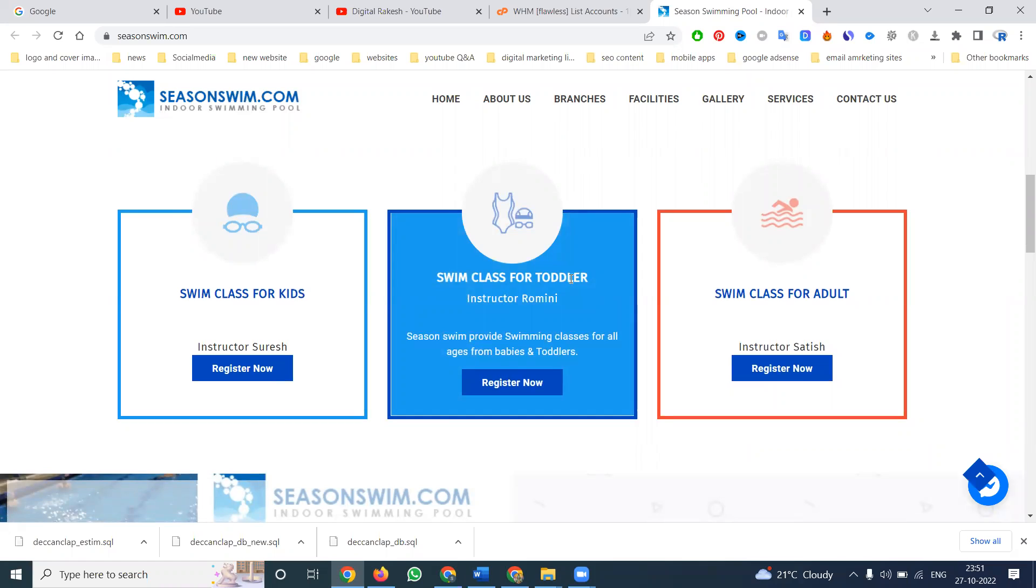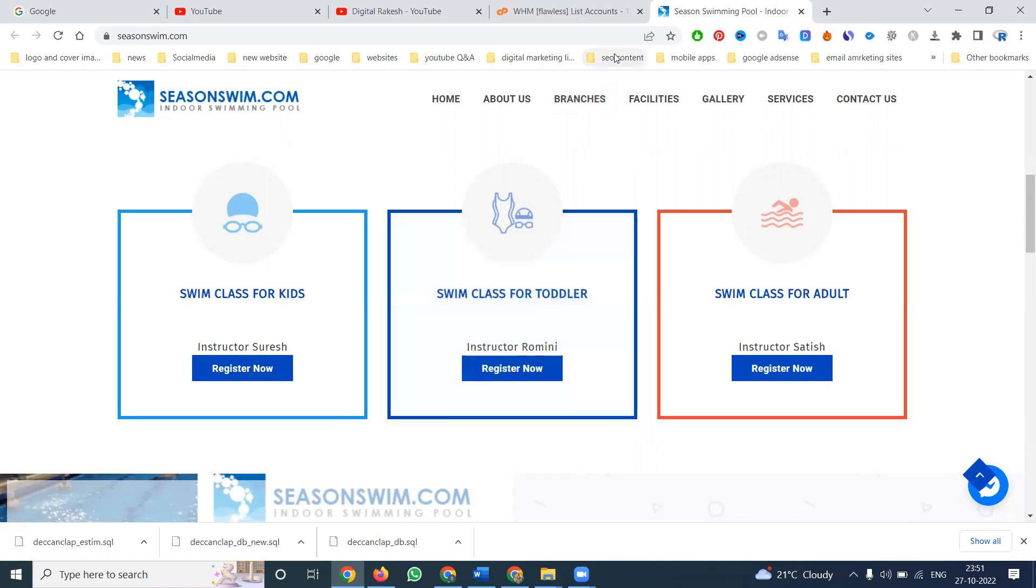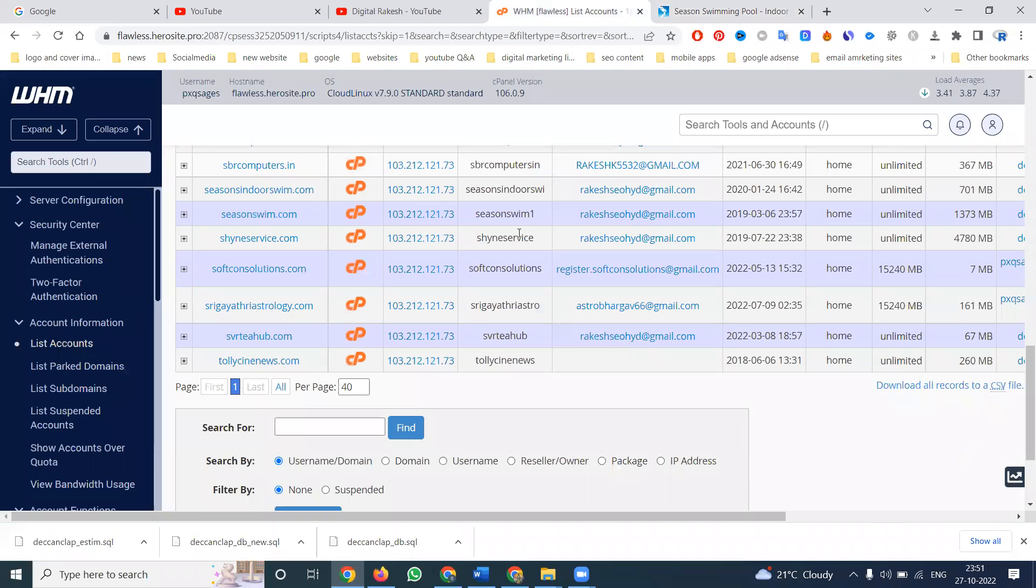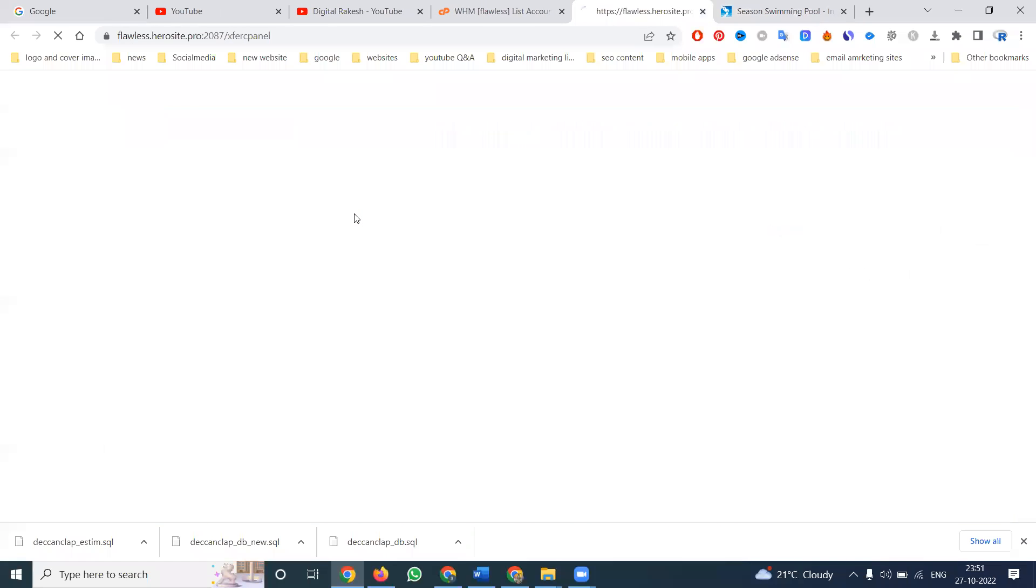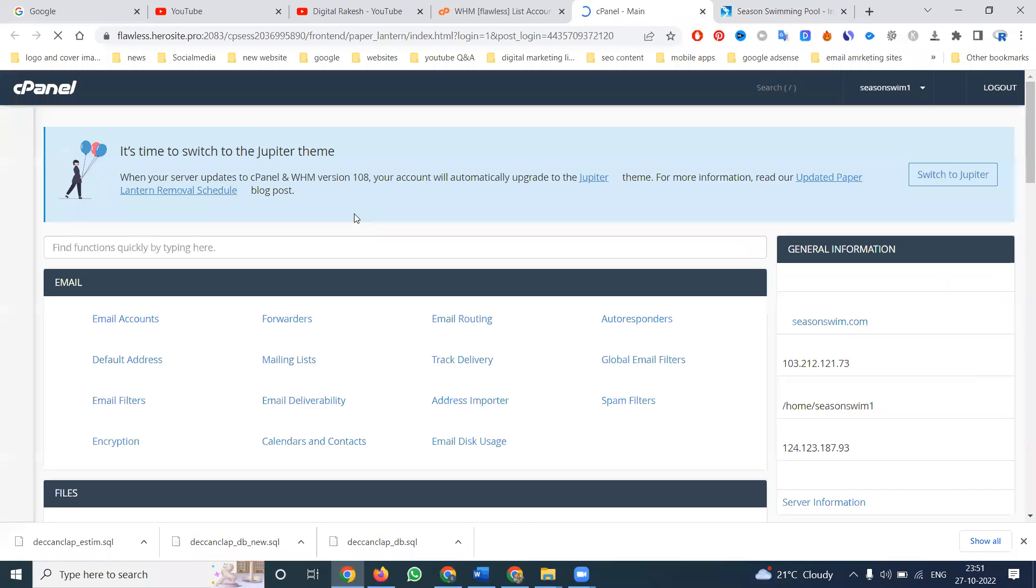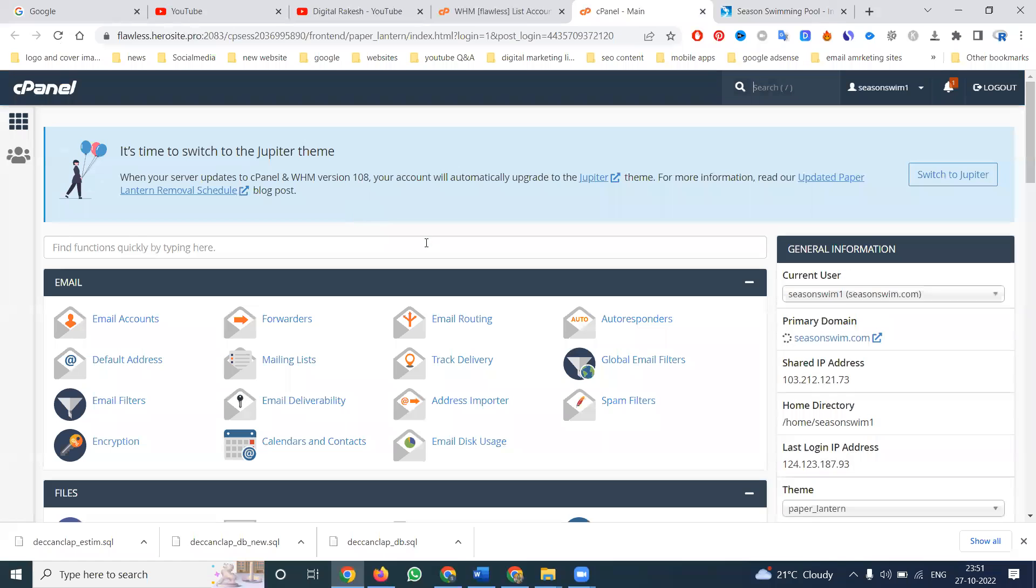So how we can log in for control panel using WHM. Web host manager provides access for a number of cPanel. In this we can select the particular website cPanel.